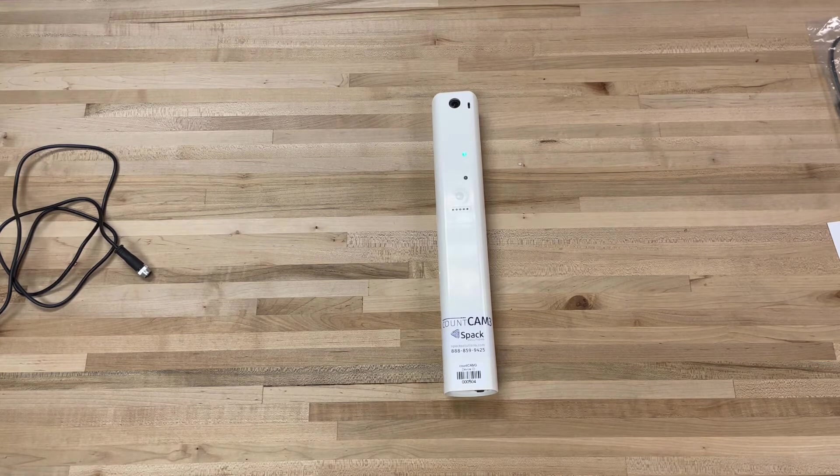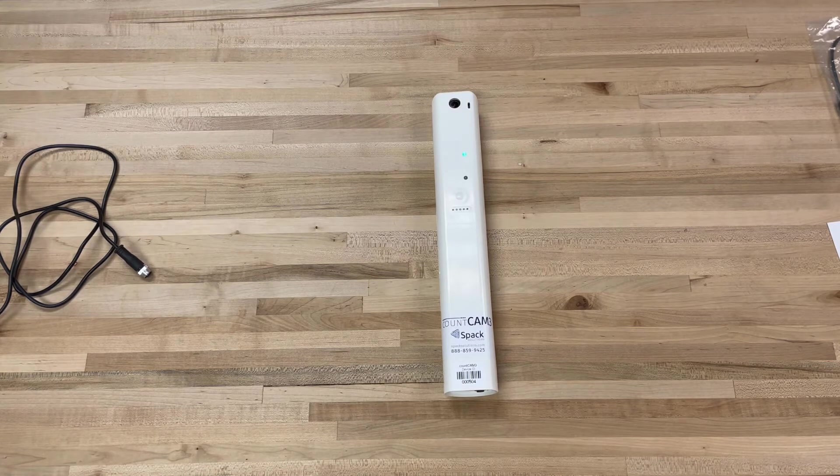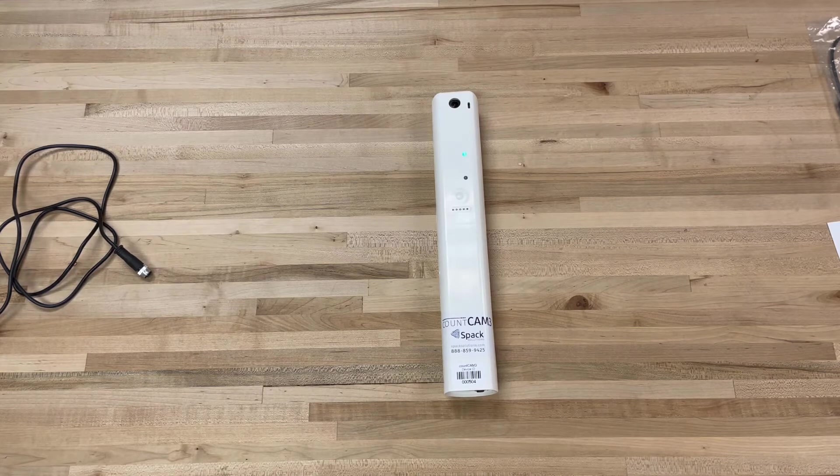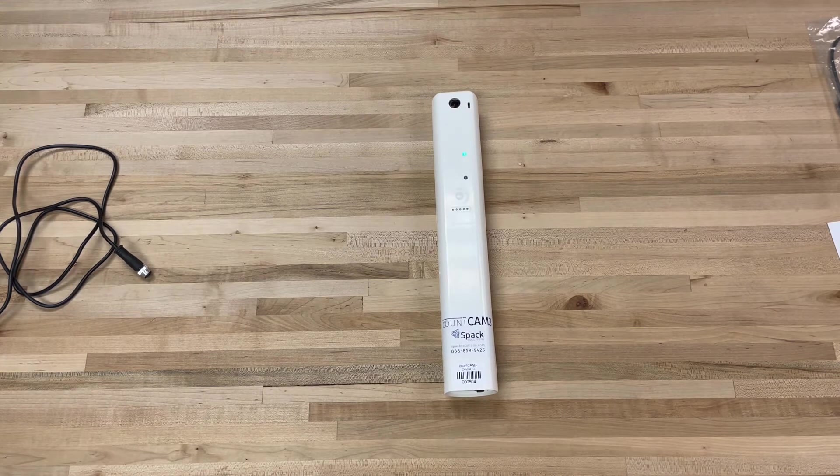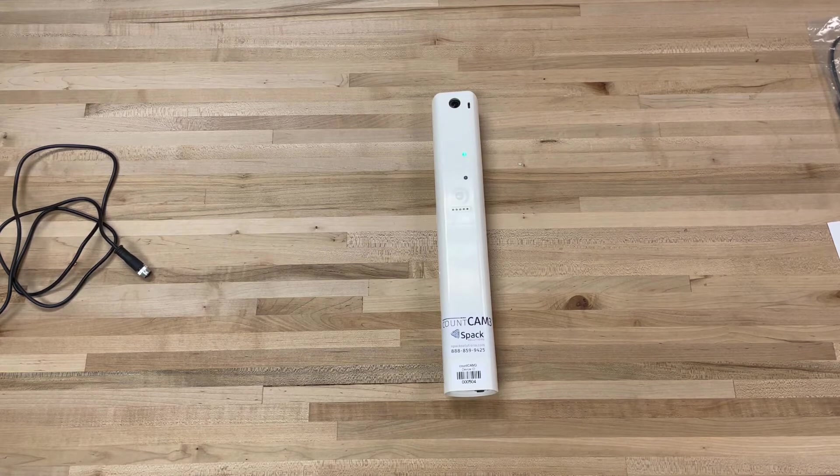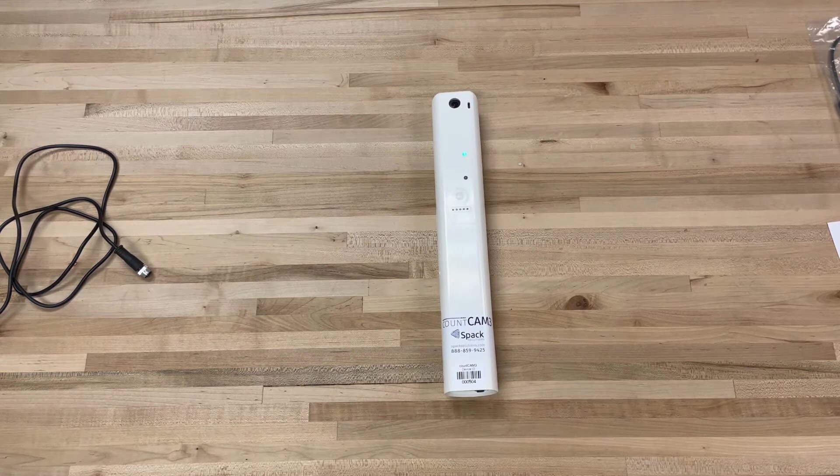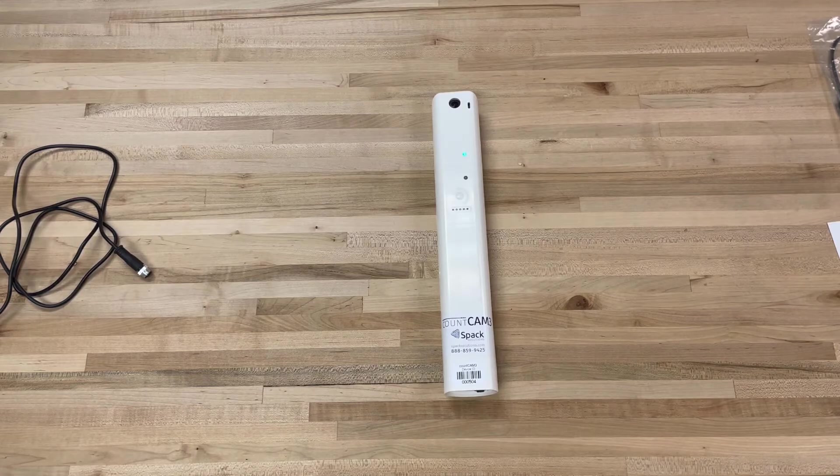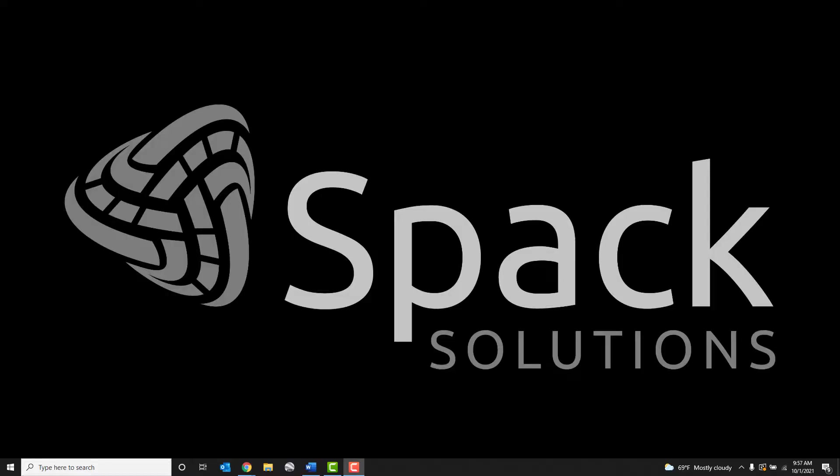Once the green LED is illuminated, the Count Cam 3 will be emitting a Wi-Fi signal, allowing you to connect, view, and control the device using any Wi-Fi enabled device. For the purposes of this video, I'm connecting via my laptop, though using a phone or tablet in the field is recommended.